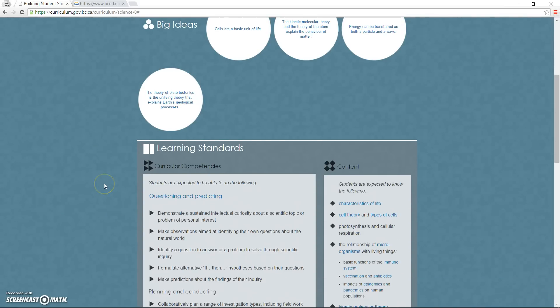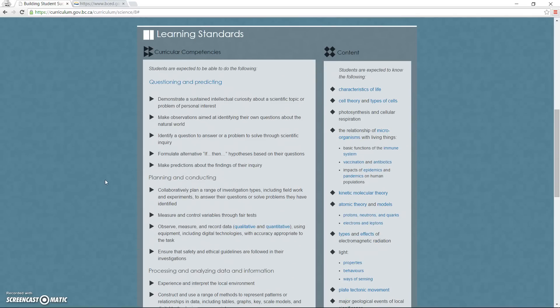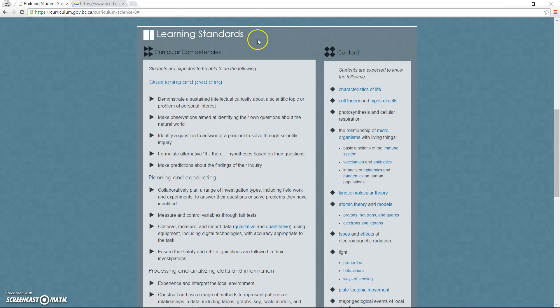The bottom section is the comparable piece to the current PLOs, and there really isn't that much to compare. Instead of pages of achievement indicators divided up by unit or section, all of the learning standards are listed simply in two columns.